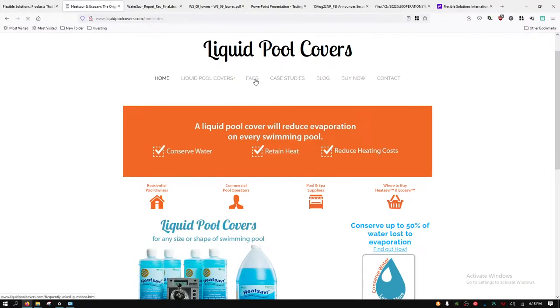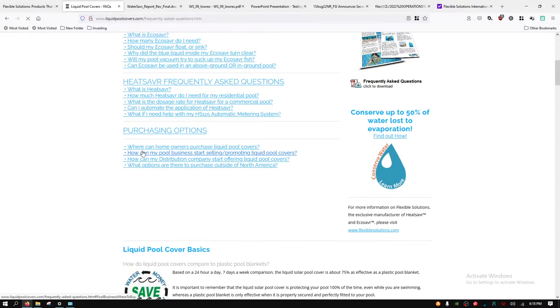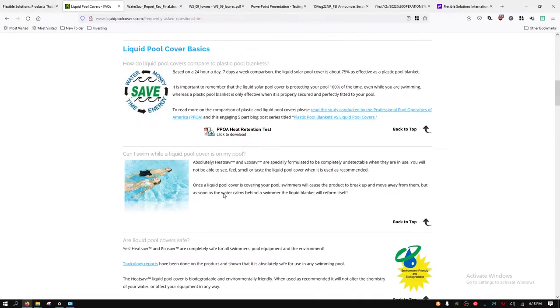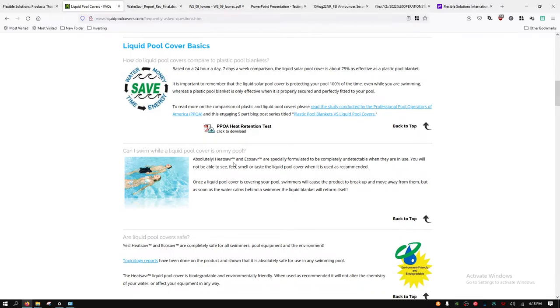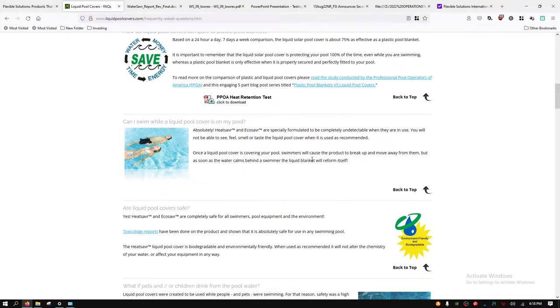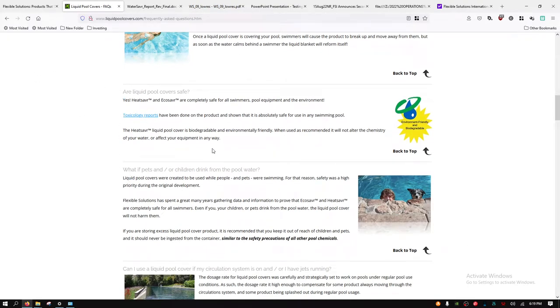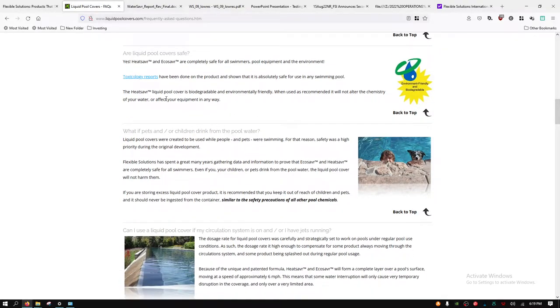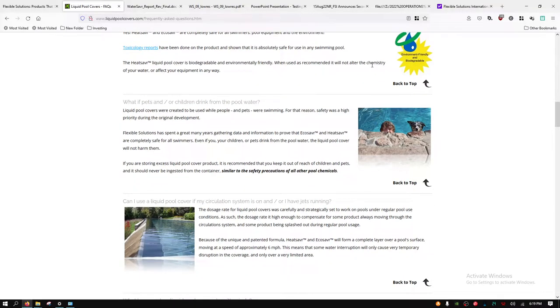I am going to navigate to the frequently asked questions. It says that you can swim while it's in your pool. It's especially formulated to be completely undetectable. You cannot see, feel, smell, or taste the liquid pool cover. Swimmers will cause the product to break up and move away from them, and whenever the water calms behind the swimmer it reforms. The molecules reform themselves. It's completely safe for swimmers, pool equipment, and the environment. Toxicology reports have been done on the product showing it's absolutely safe for use in any swimming pool.